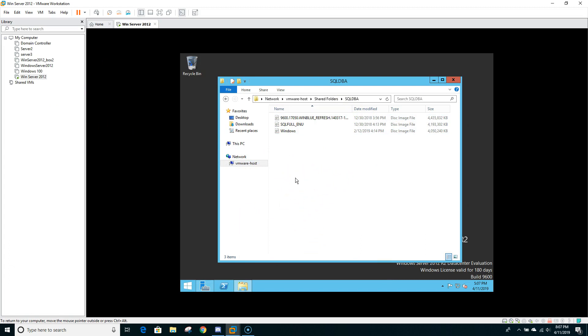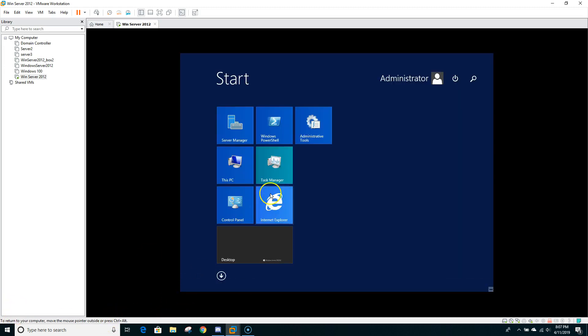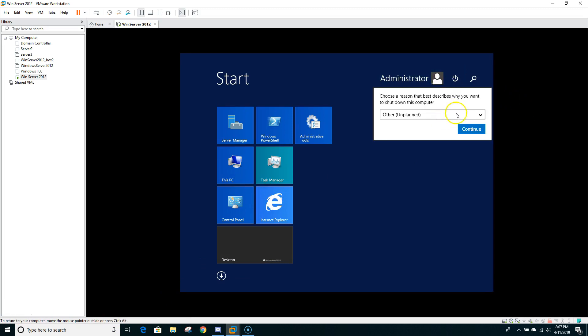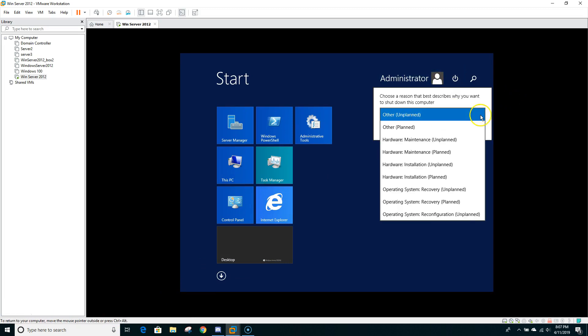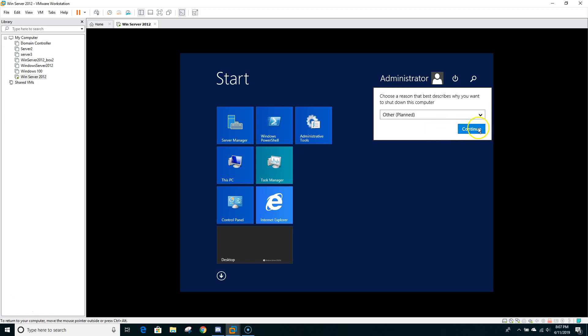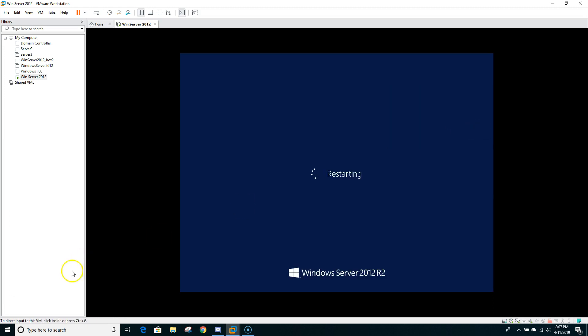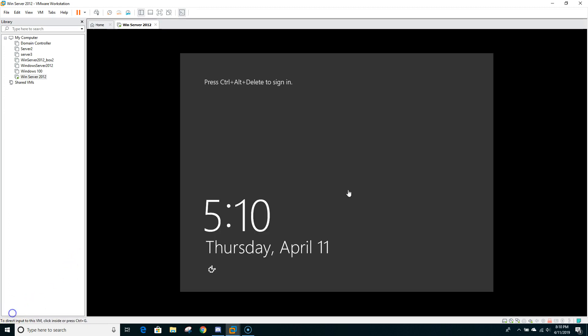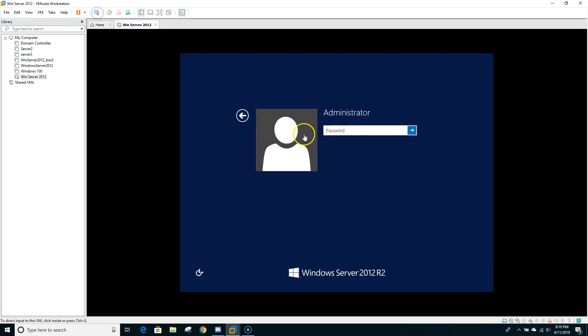So now that everything is all set, all we need to do is restart the machine. So I'll go ahead and I'll set restart and I will set plan and then continue. Now that Windows restarted, we will log in by sending a Ctrl Alt Delete command and now type in the password.